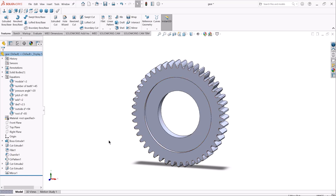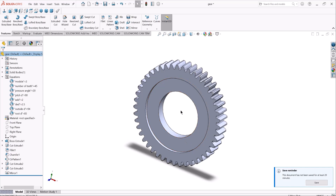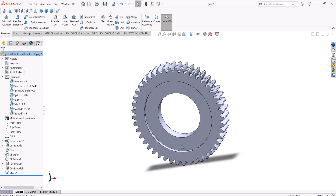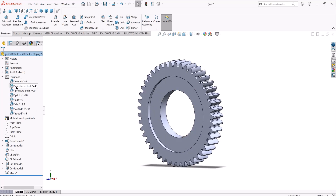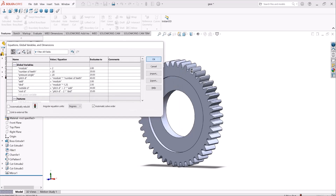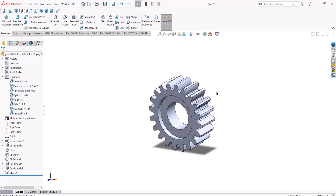The power of parametric modeling comes when we want to make some adjustments to the gear or manipulate its size without having to go through all of the features, their dimensions, values, and sketch-related dimensions, by just changing these variables. For example, I can simply change the number of teeth variable from 45 to 20, and then we can see how the software effortlessly and automatically generates the updated gear model for us.